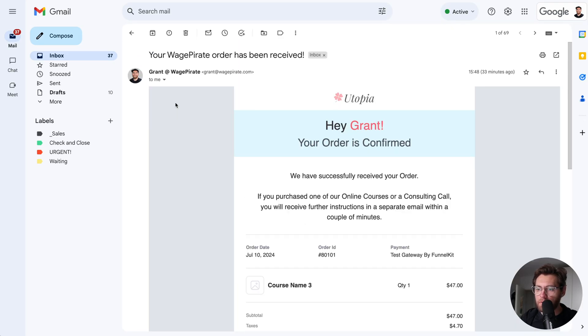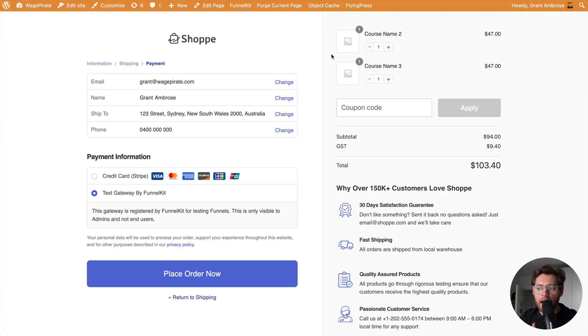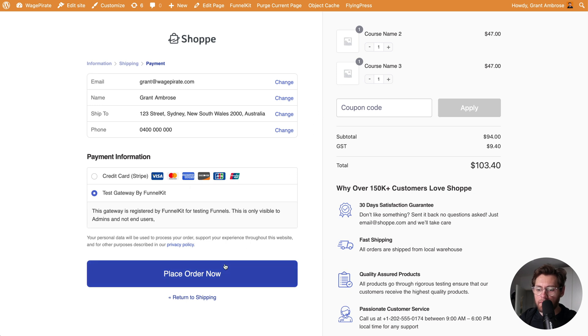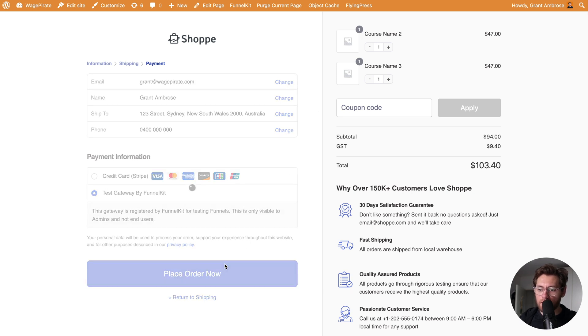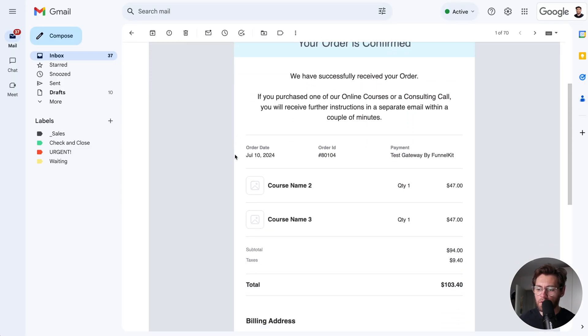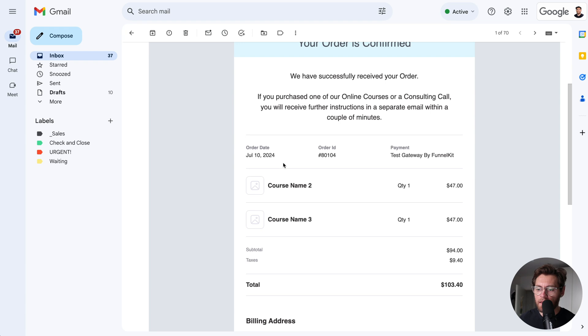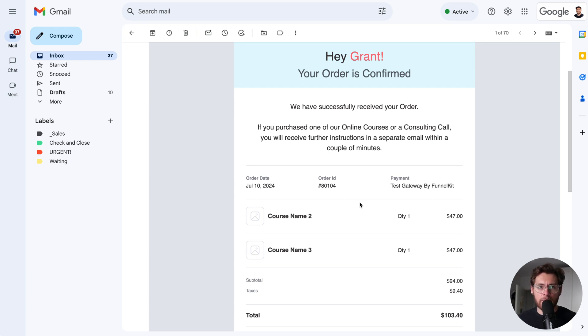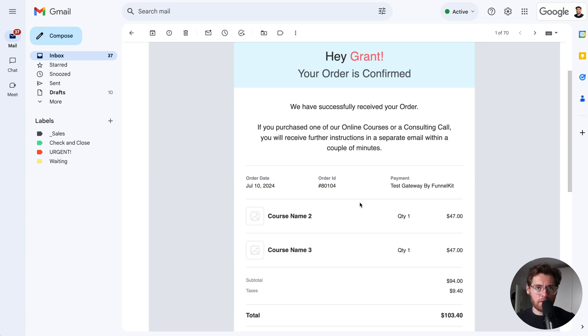When a customer purchases multiple products in the same order, in this case two of my online courses, and they place their order, the order receipt email would look like this where it lists both of those products with the total. The purpose of this email is to let your customers know what they purchased in your store and for how much. That's why we send this out to everyone that purchases from your store.